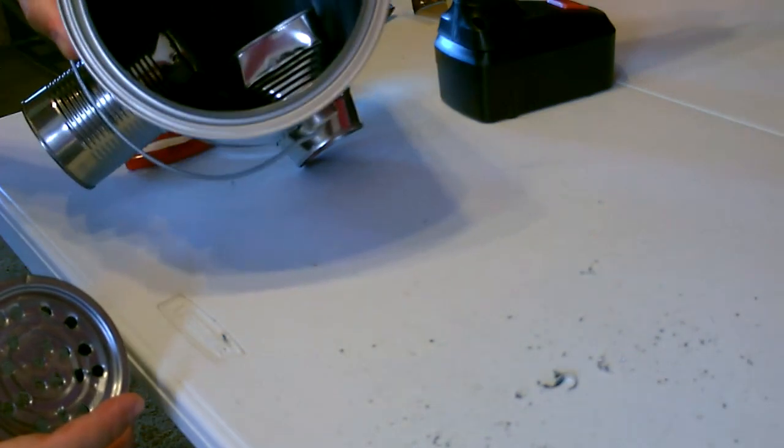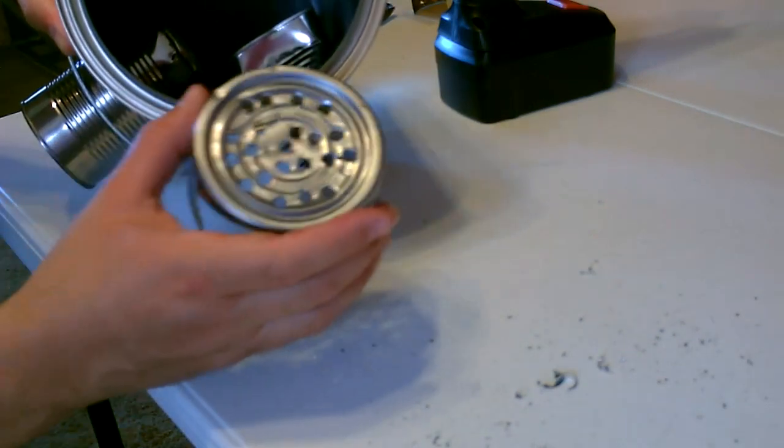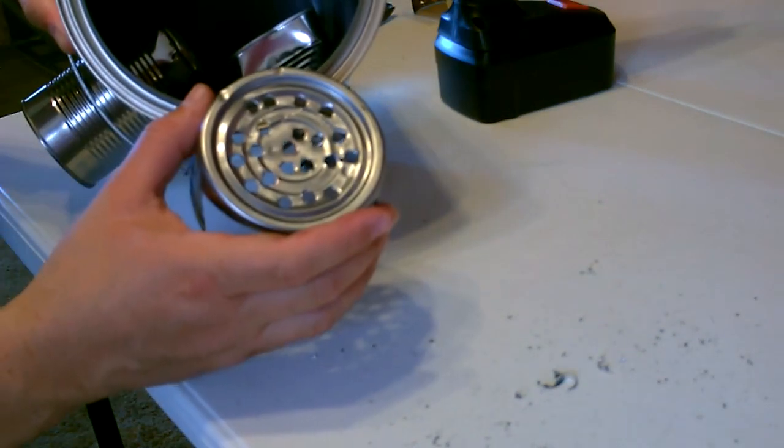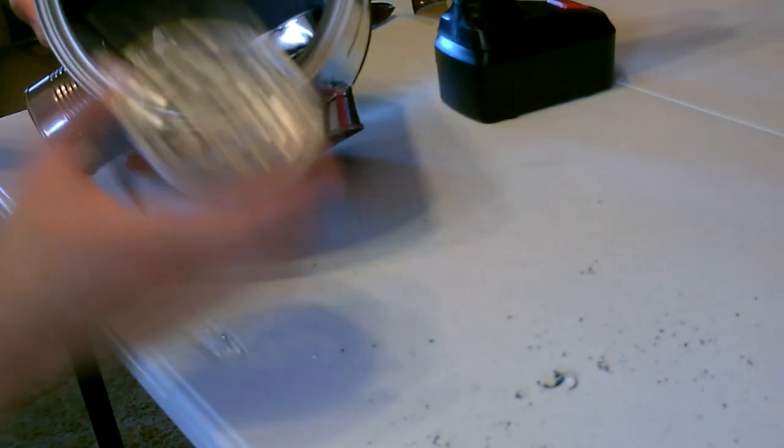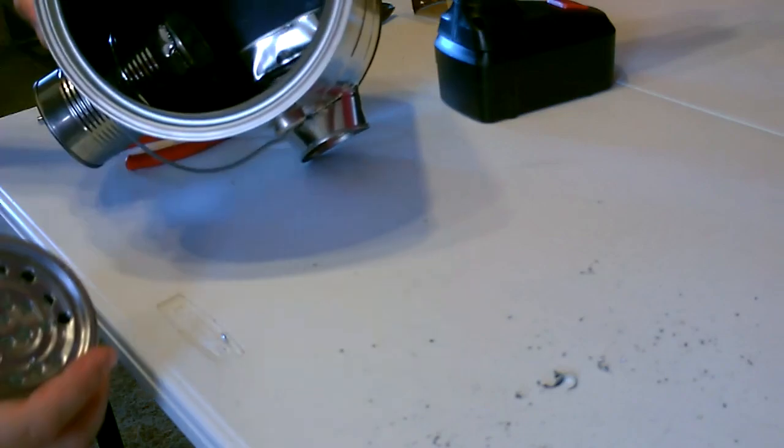All right, now that we got it like this, just drop the tuna can in over the air inlet.